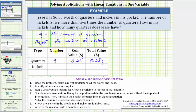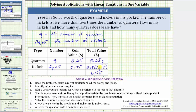Now for nickels, the number of nickels is represented by the expression 2q plus 5. The value of a nickel in dollars is $0.05, which means the total value of all the nickels is 0.05 times the quantity (2q plus 5). If we were to use cents rather than dollars, the value of a nickel would be 5 cents, and the total value of all the nickels would be 5 times the quantity (2q plus 5), which would avoid decimals. The total value of all the coins is $6.55, and if using cents, that would be 655 cents.